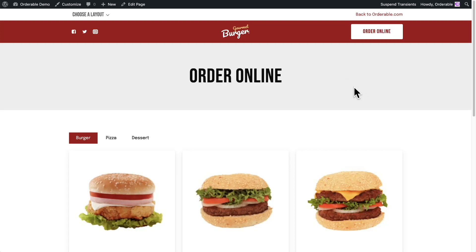In this video, I'm going to go over five new features that we have released in the last two updates to Orderable. They will be in order and they'll just kind of build on each other. I'll also let you know what we're working on.